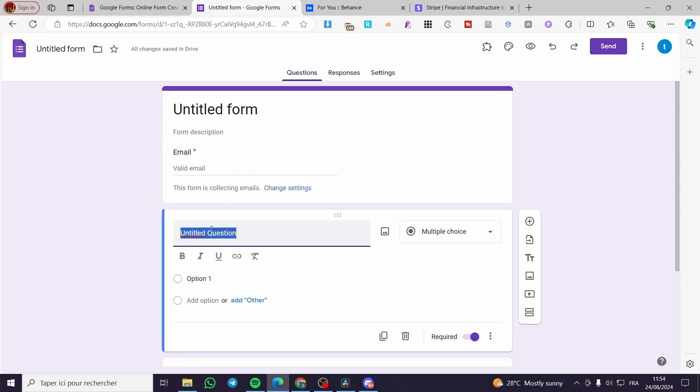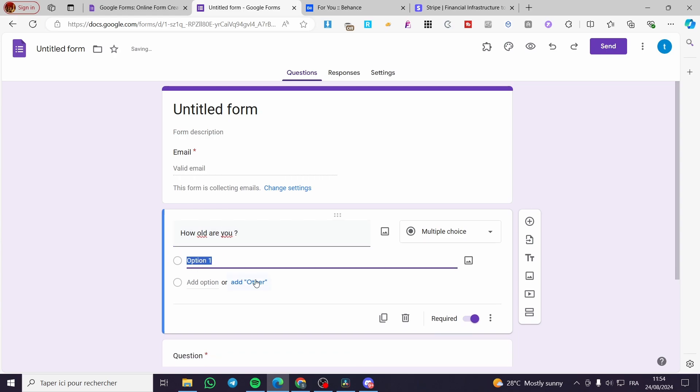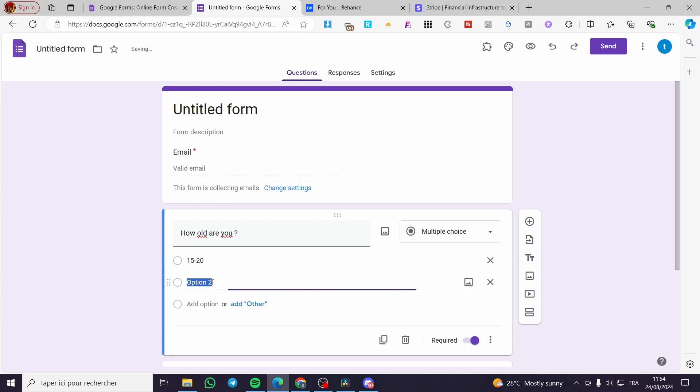We have the question, for example, "How old are you?" Here we are going to set some choices: 15 to 20 right there, I'm going to set a 20 to 25, and etc.